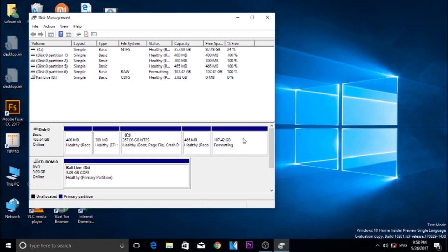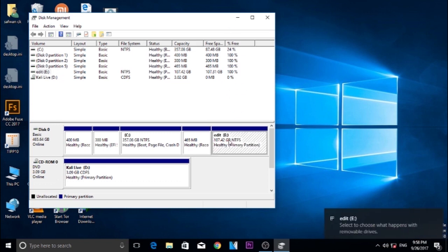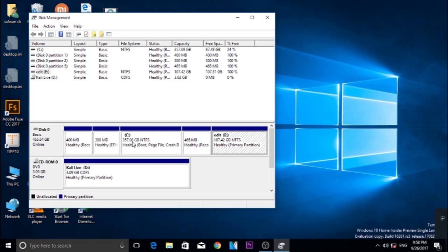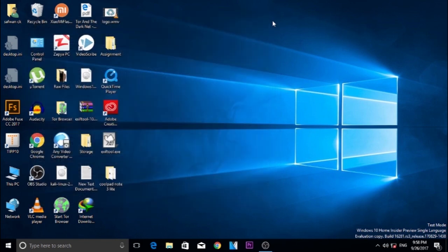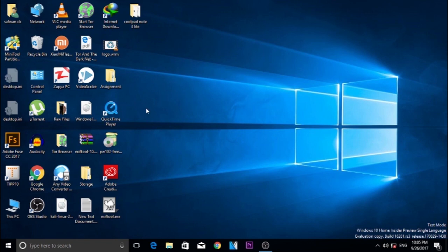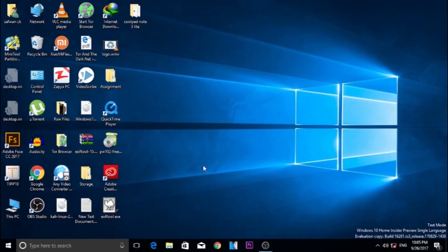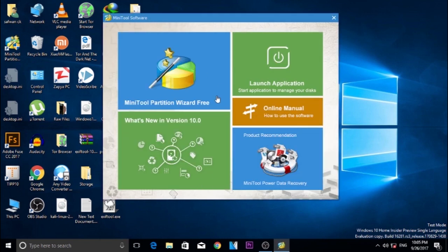It is going to create a new partition called Edit. If you want to merge this partition with your Windows partition, you need to download MiniTool Partition Wizard. Link will be in the description. Install MiniTool Partition Wizard and open it, and choose MiniTool Partition Wizard Free. It is going to launch Partition Wizard.